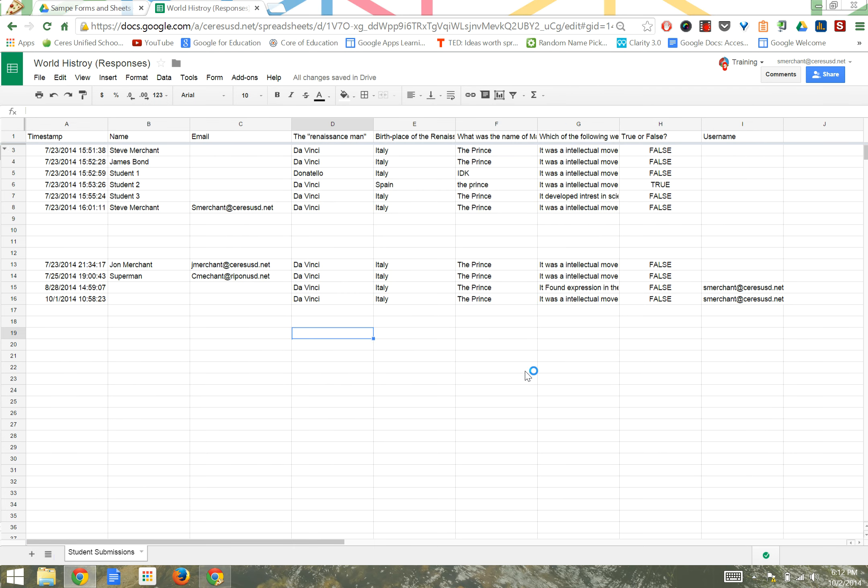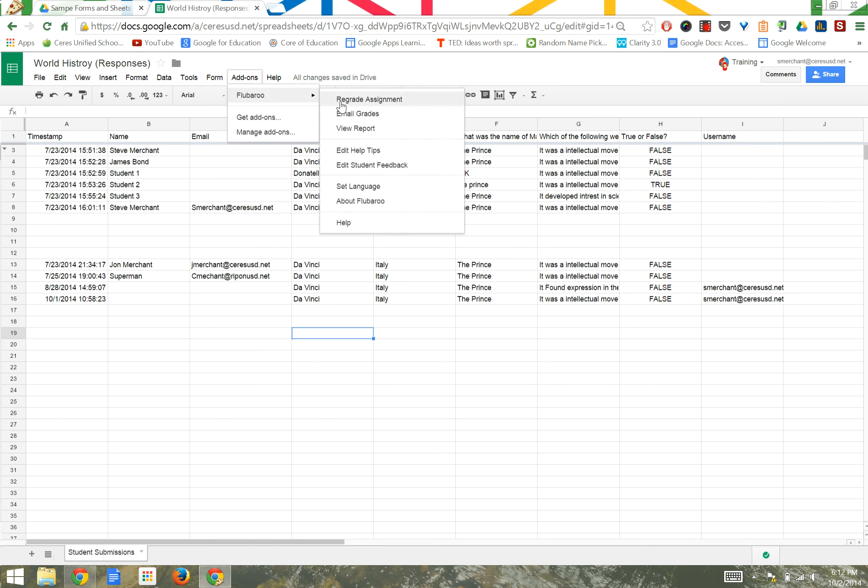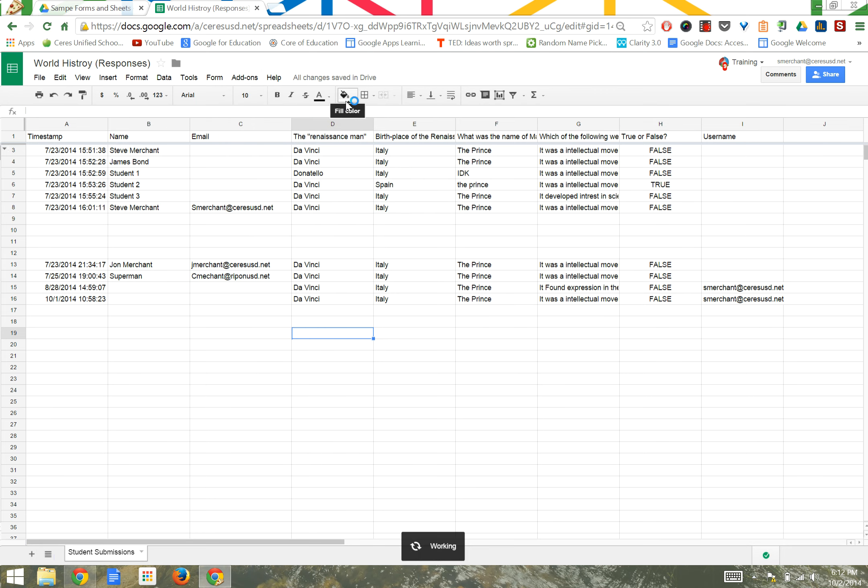Now that you have the add-on Flubaroo and a quiz that needs to be graded, let's take a look at how the tool works. First, click on the Add-ons menu and find Flubaroo. Click on Grade Assignment.